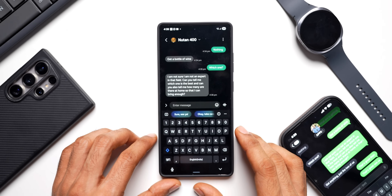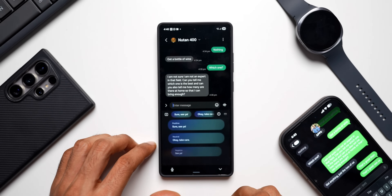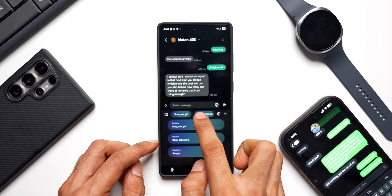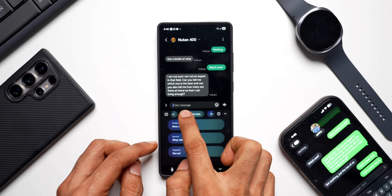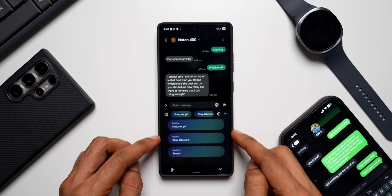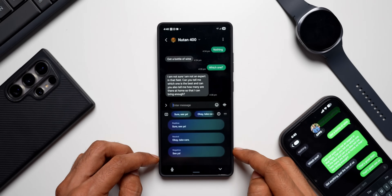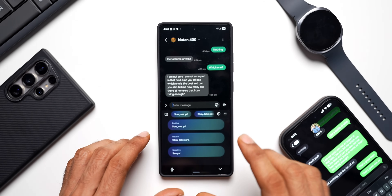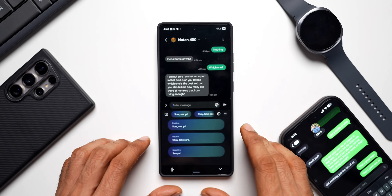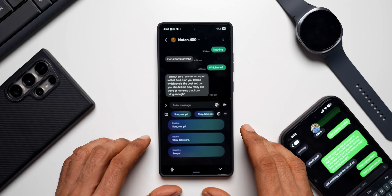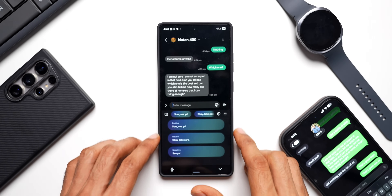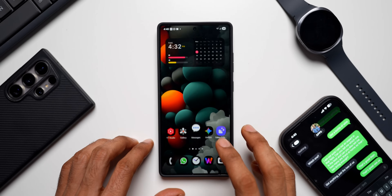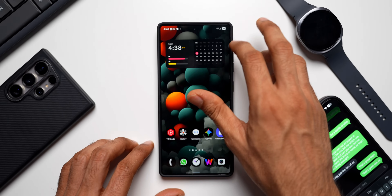When you tap on the three-dot button you will get all three responses — you don't really have to swipe to the right. You will get all three suggestions right there. Generally you get three suggestions for any text that you receive.